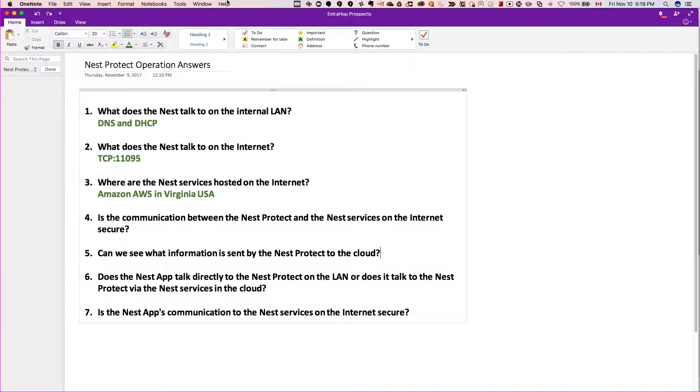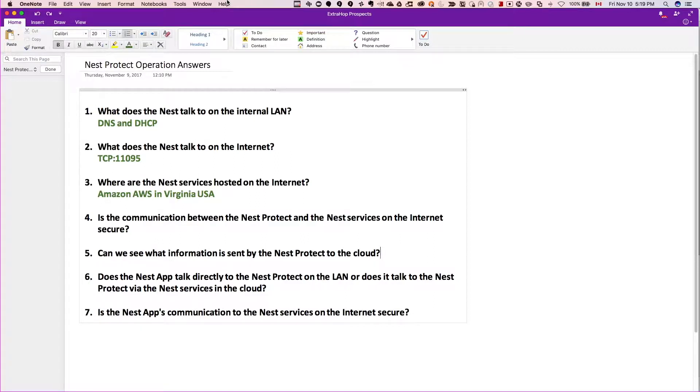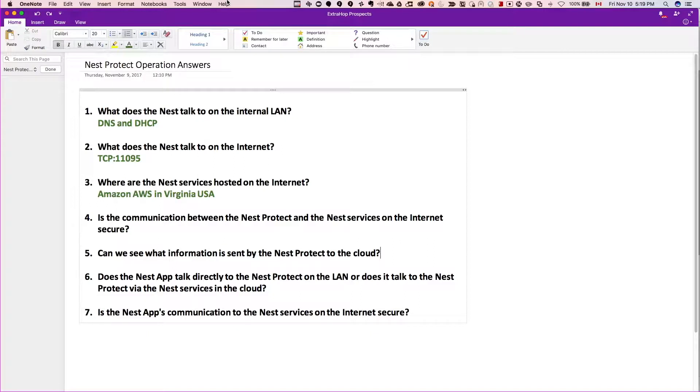Hi guys and welcome to the second video of the video series to investigate the communication of the Nest Protect - how it talks, who it talks to, whether it talks locally on the LAN, and how it communicates outbound.